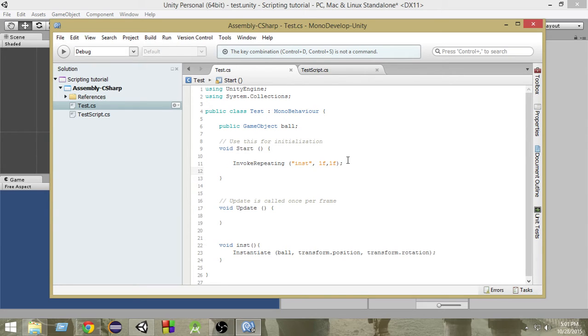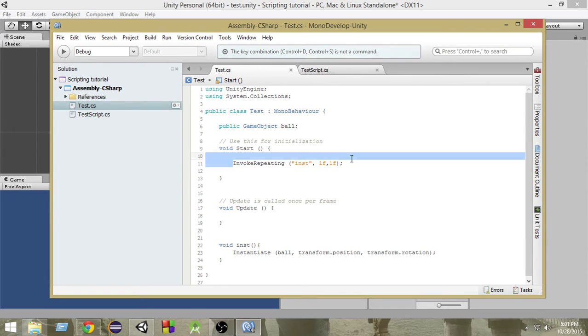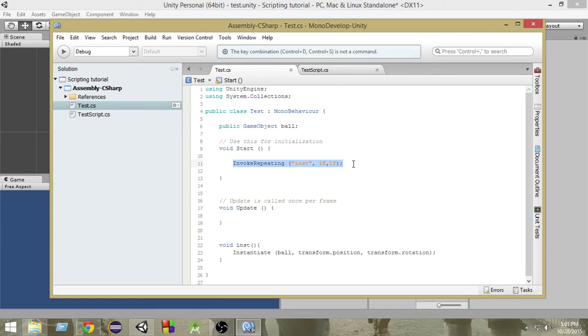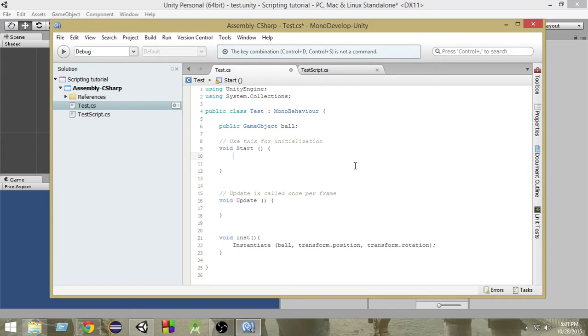First of all, let me go ahead and delete this invoke repeating thing that we learned in the last video. Now, we'll learn how you can check for inputs.